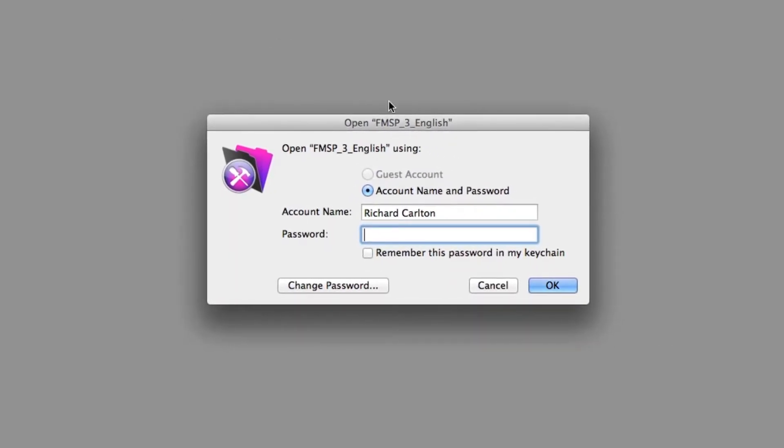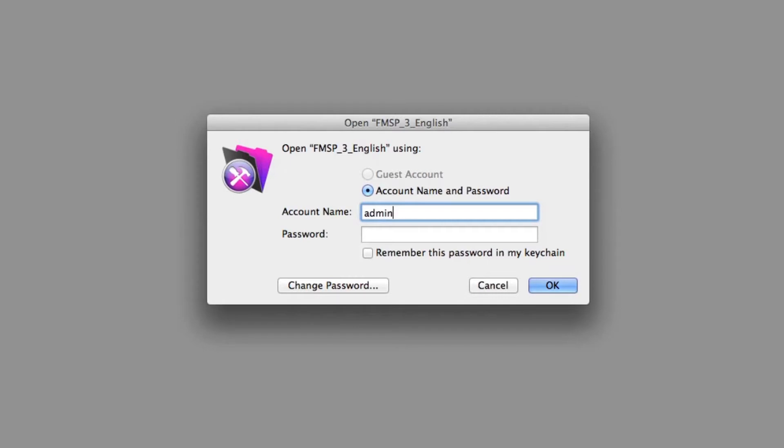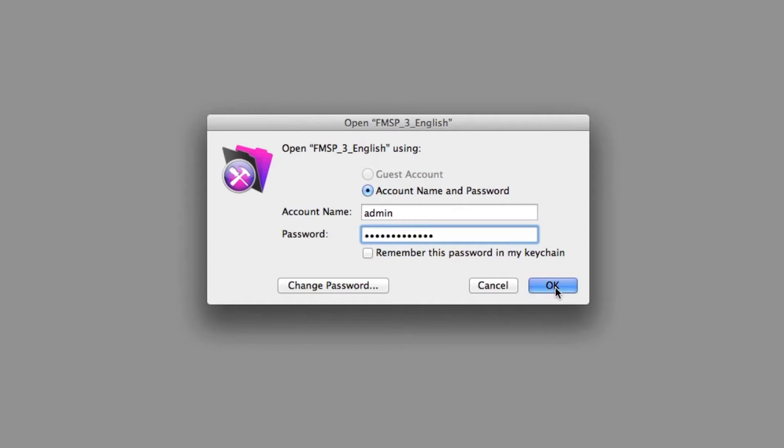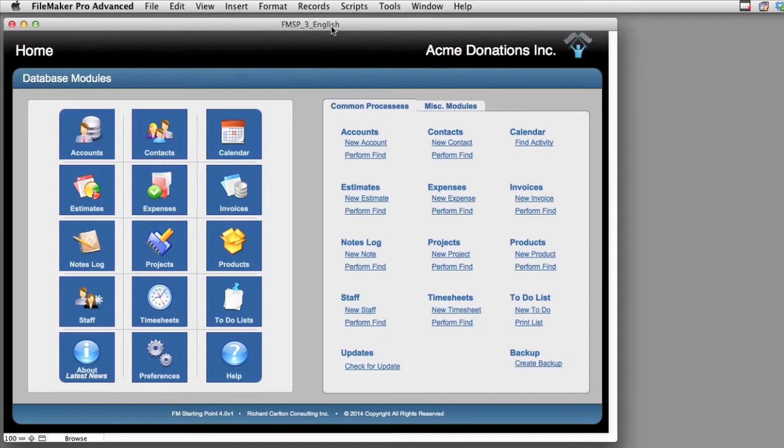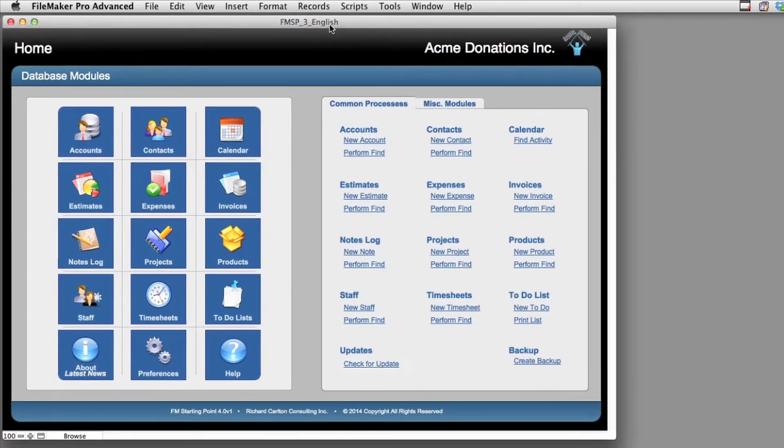Now every time I close and reopen the file, I'm going to go ahead and go to File, down to Open Recent. I'm going to hit FM starting point English. And here we go. The system is going to default to the machine name that I have on the computer, which is Richard Carleton. But I know that the administrative access starts with admin, and it's going to use the password that I just set up.